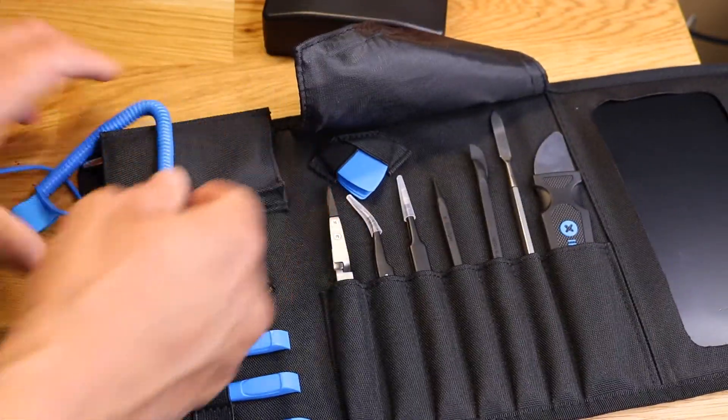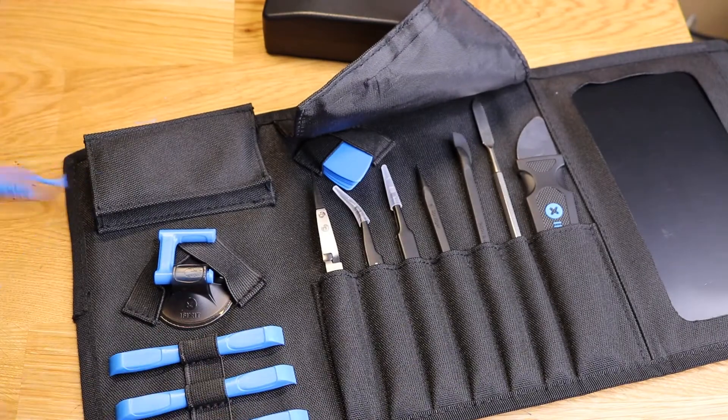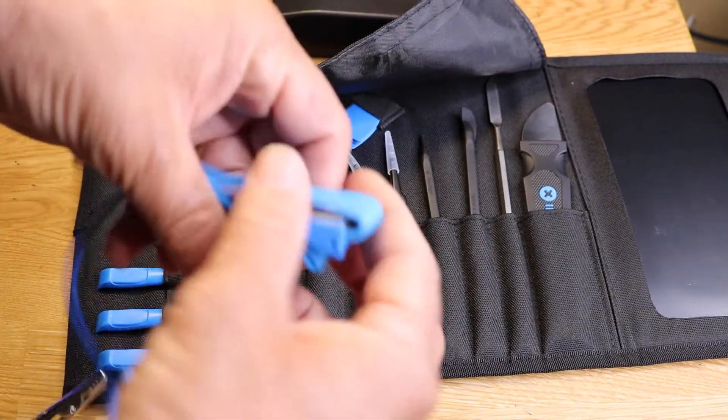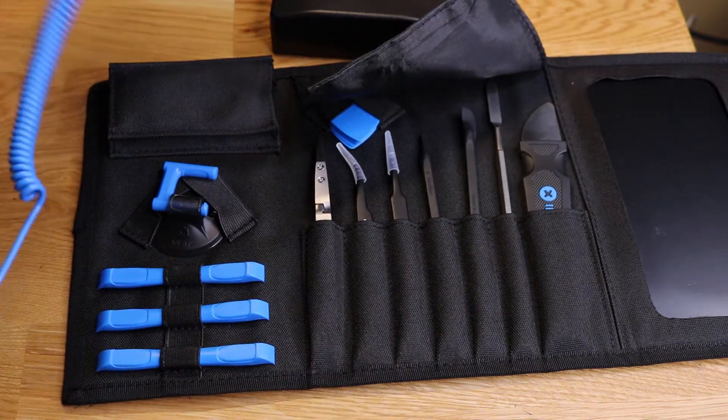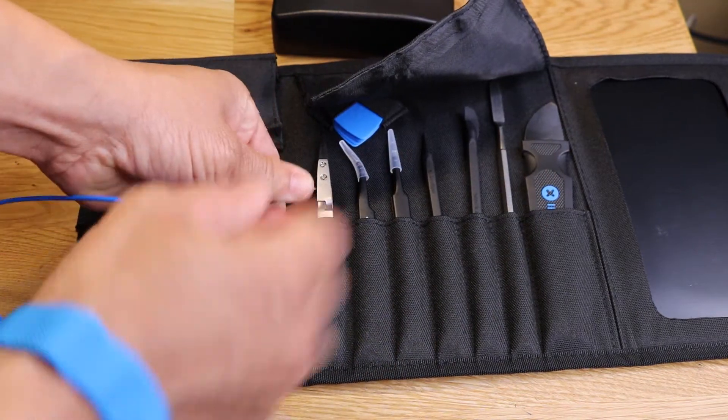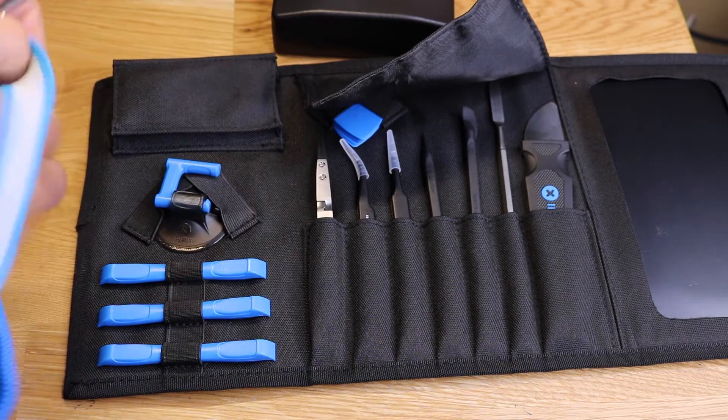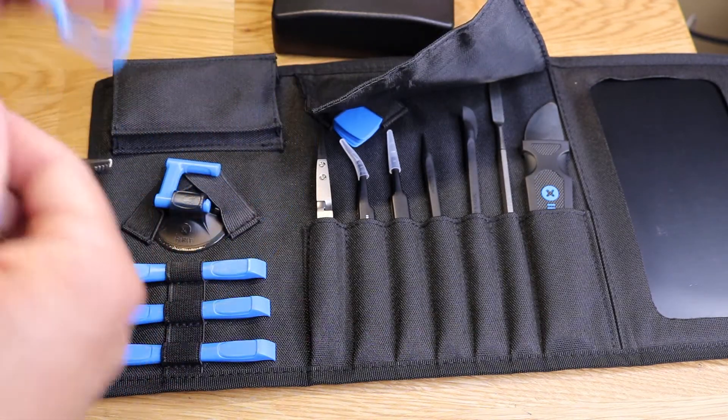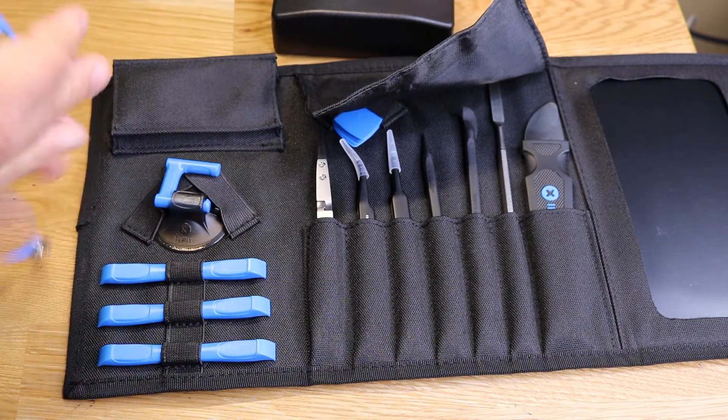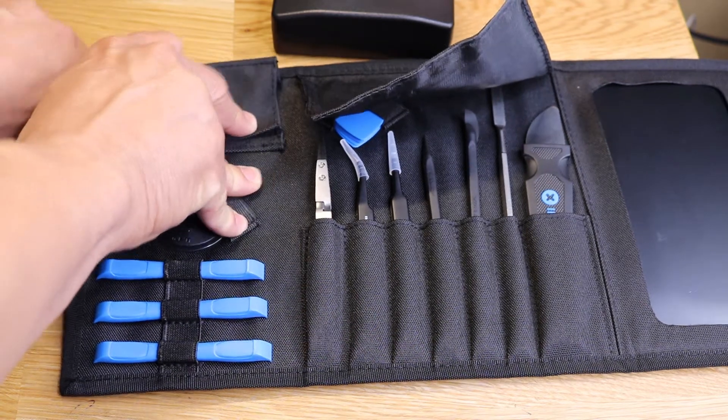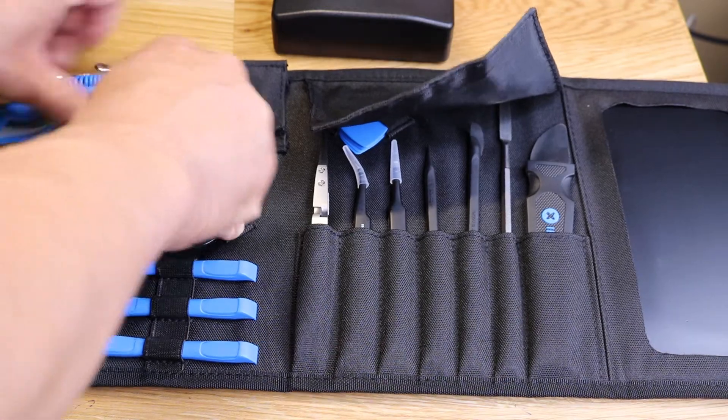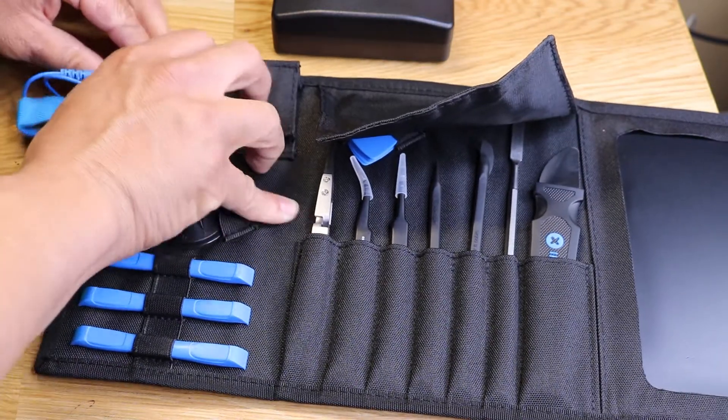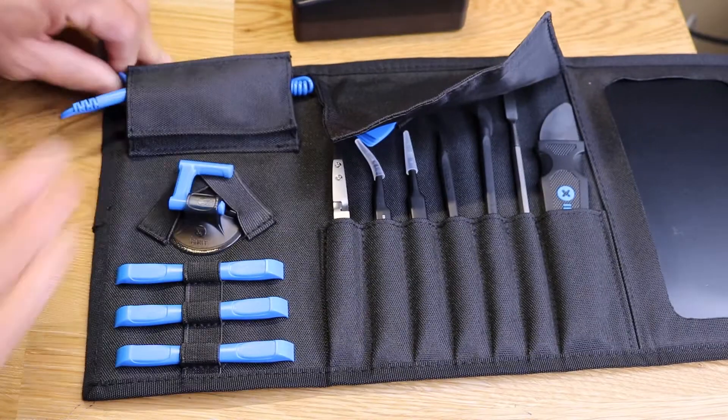Next is our anti-static wrist strap. I'm not going to lie to you guys, I don't use this too often, but it's something you should do - throw it on your wrist, ground yourself out. It is best practice to do so, but I rarely do, and I do have a lot of static on my hands. This is just something I need to get better at.